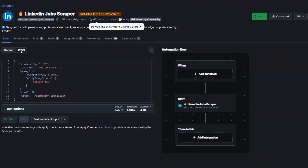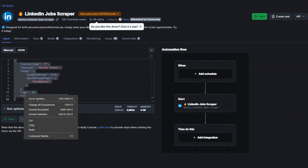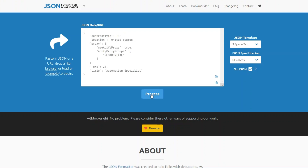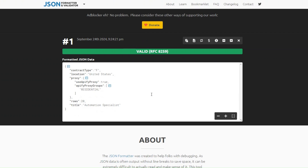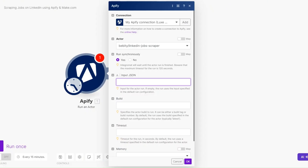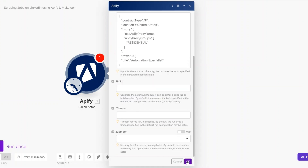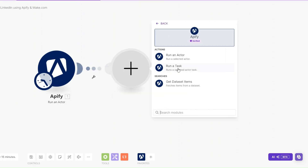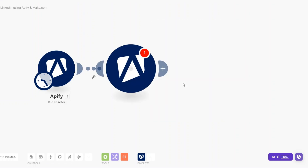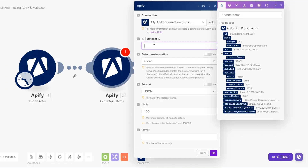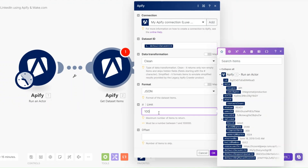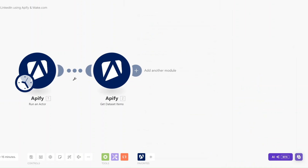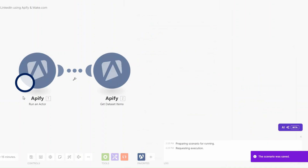We'll need to add our JSON. Click back to our actor, click on JSON, and copy the JSON. On JSON Formatter I'll paste and click Process to format it, then copy it. Back in the automation I'll paste our JSON and click OK. This module will run our actor. To get the data I'll add another Apify module called Get Dataset Item, add the default dataset ID, set the limit to 10, and click OK.